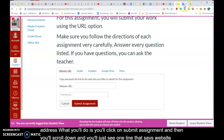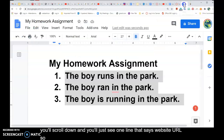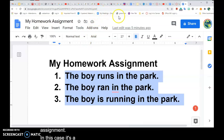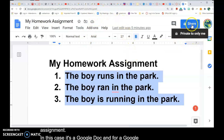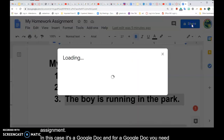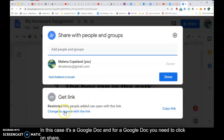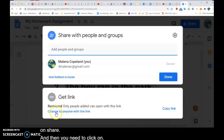You'll go to the website where you have your homework assignment. In this case it's a Google Doc, and for a Google Doc you need to click on Share and then click on Change to Anyone with Link.